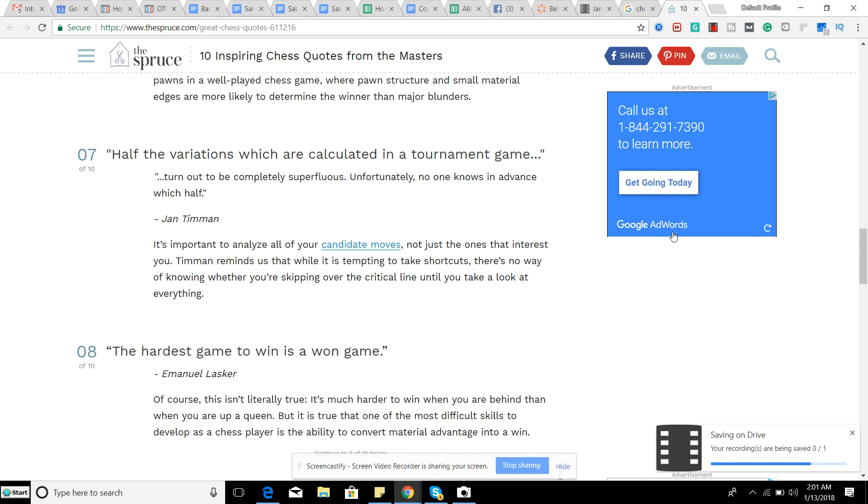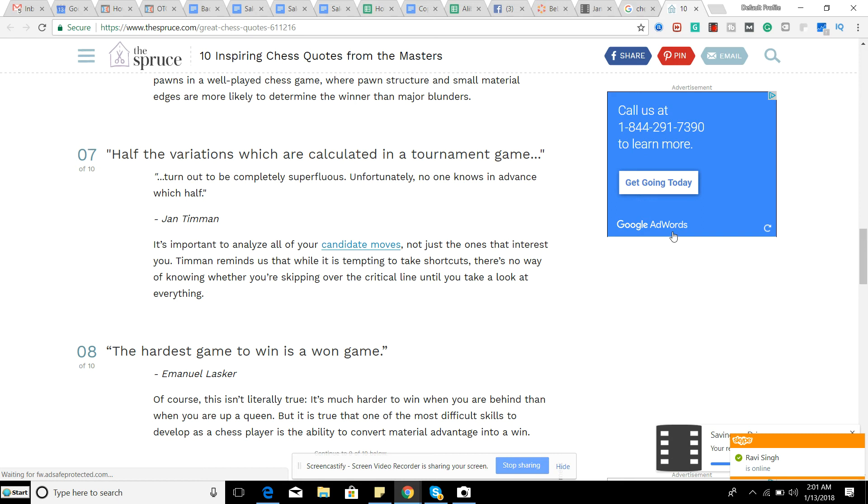So a lot of times we get really sidetracked when we're analyzing the position. We start looking at sidelines and stuff like that and see if we can make things work. And we just end up diverting from the main solution to any kind of situation. And so it's really important that you stay on track when you calculate out different variations.